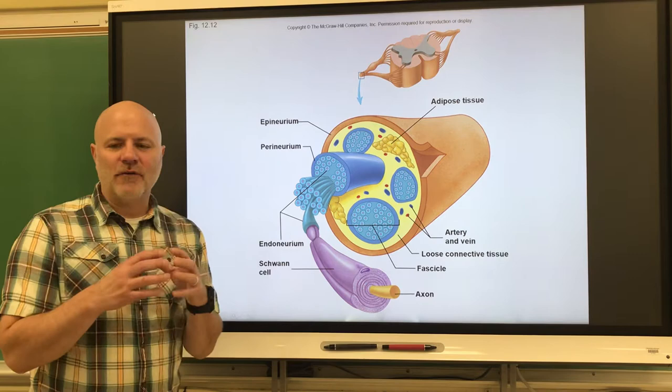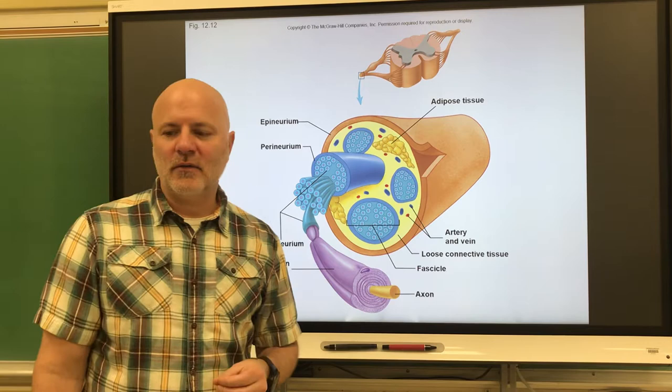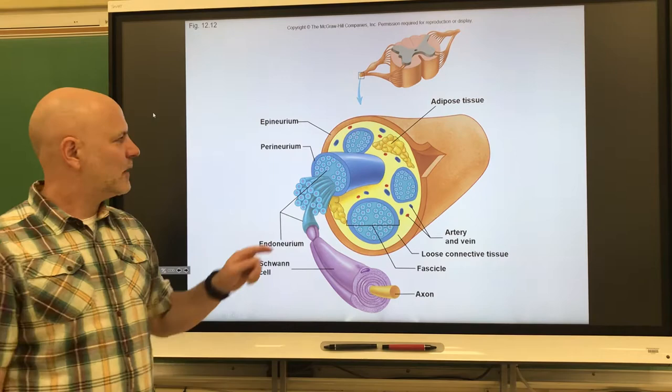The nerve fibers are put into groups, and each group is known as a fascicle, also known as a fasciculus. So a fascicle is a group of nerve fibers within a nerve. We also have connective tissue around each fascicle, and that is known as the perineurium — connective tissue that encloses a fascicle.